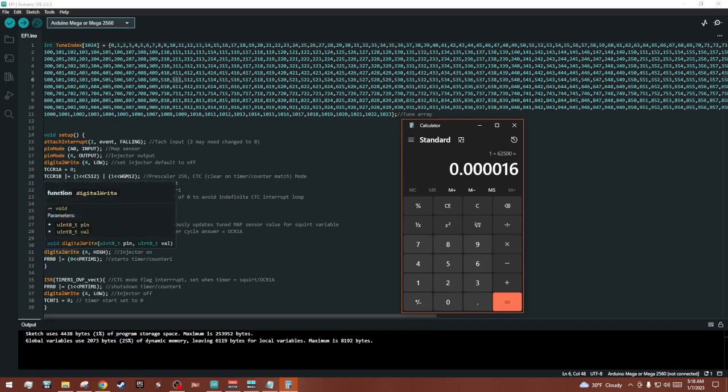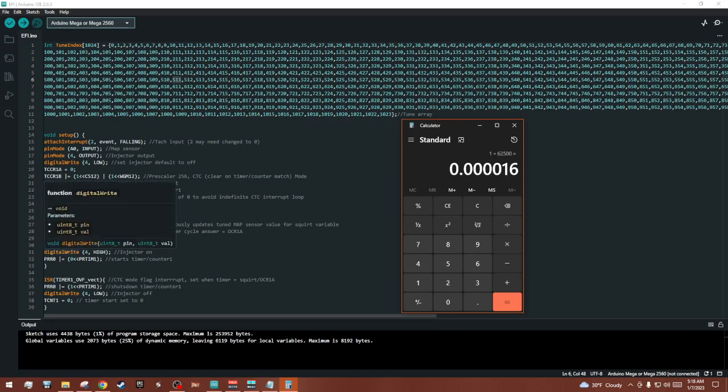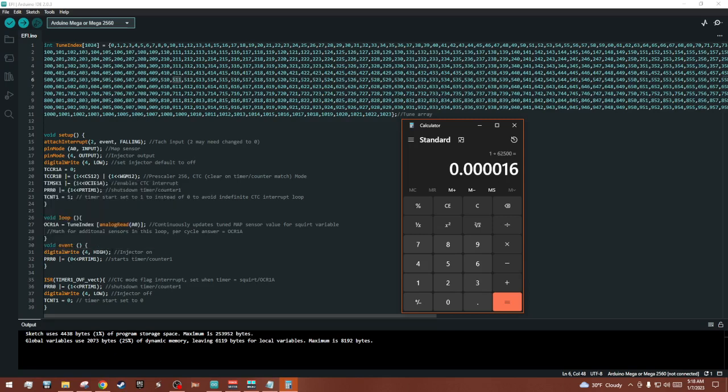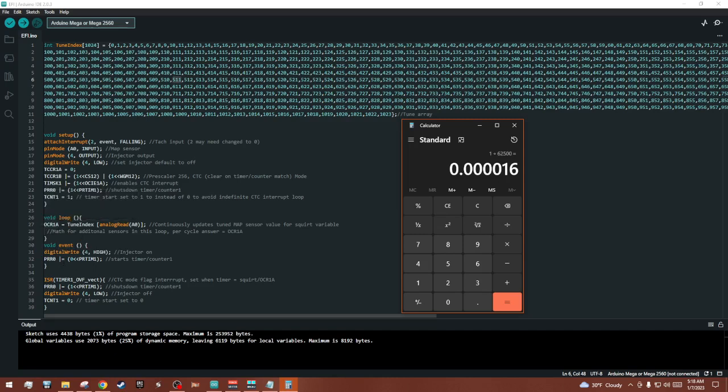So as soon as you get a TAC sensor input, it turns on the injector pin 4 and starts this counter. And then it exits, goes back to the loop, but that counter is still going and once that counter matches the value in OCR1A it triggers this interrupt.